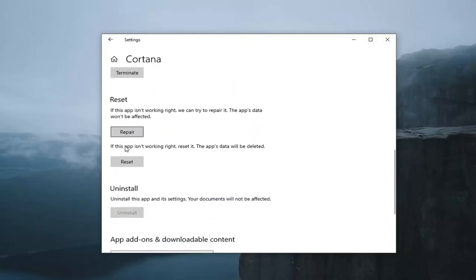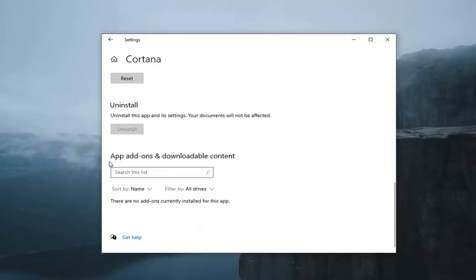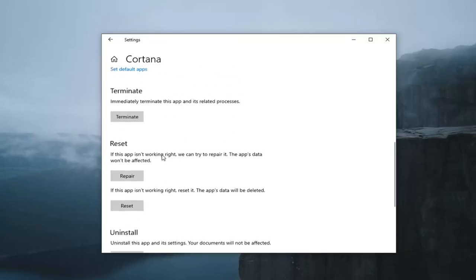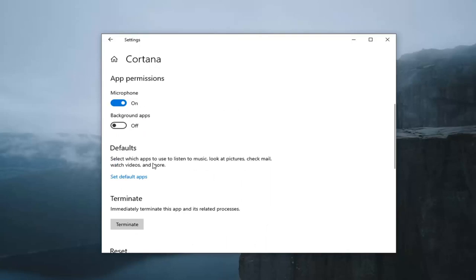And that's pretty much it. And you can see underneath app add-ons and downloadable content, there's nothing there. So if there were any other options to turn it off, it should be visible here.